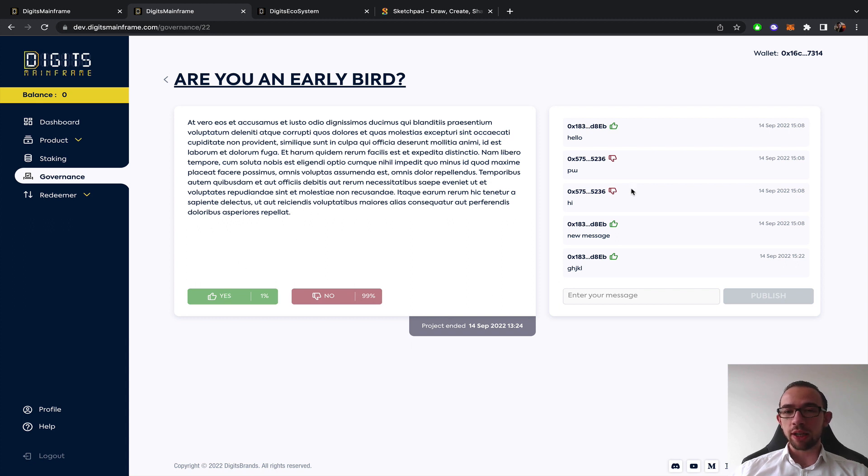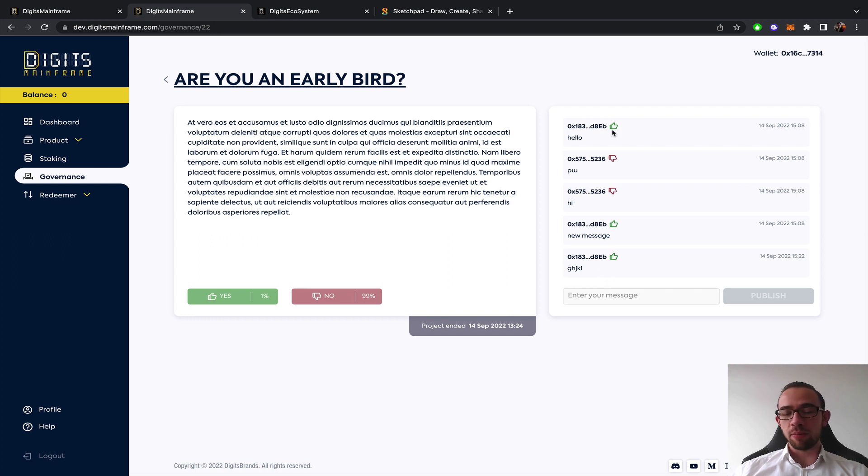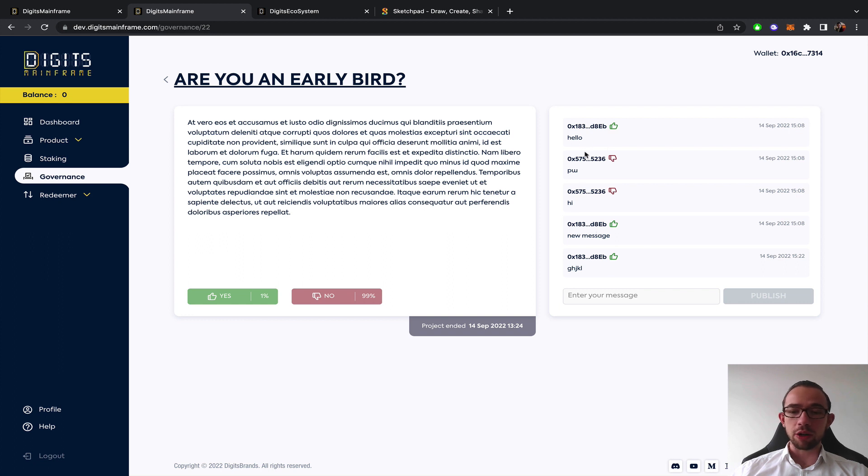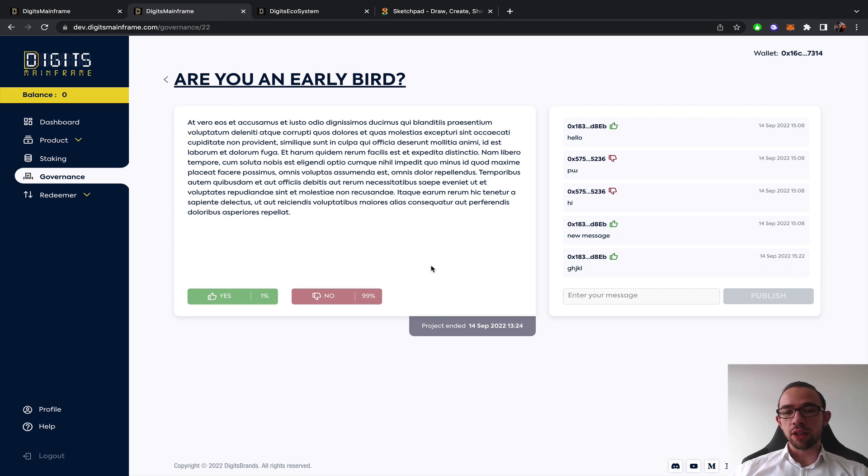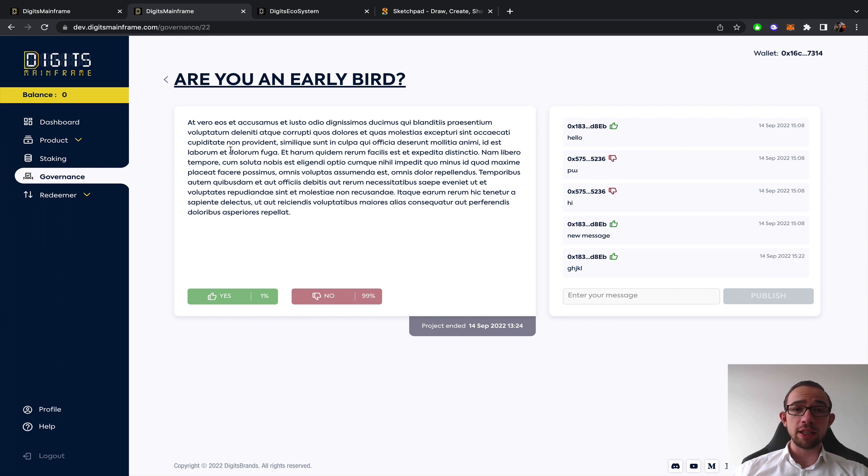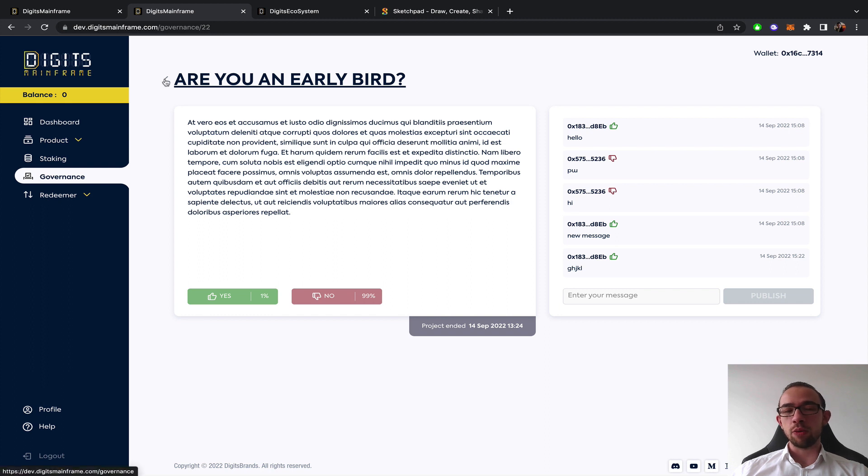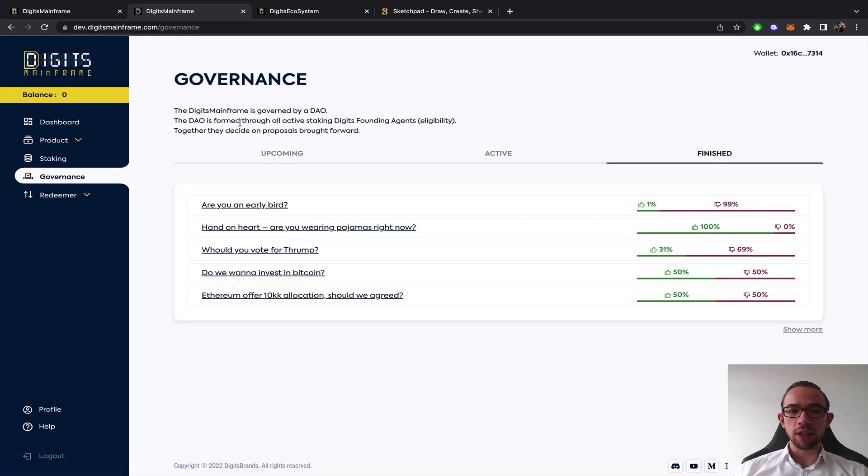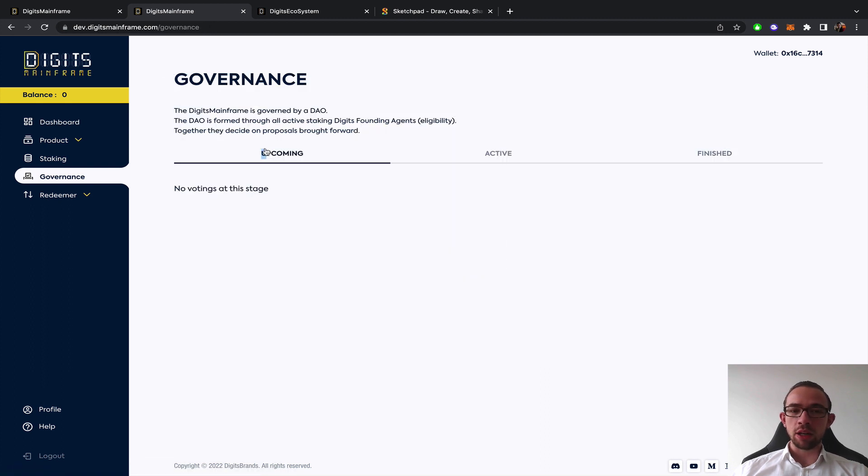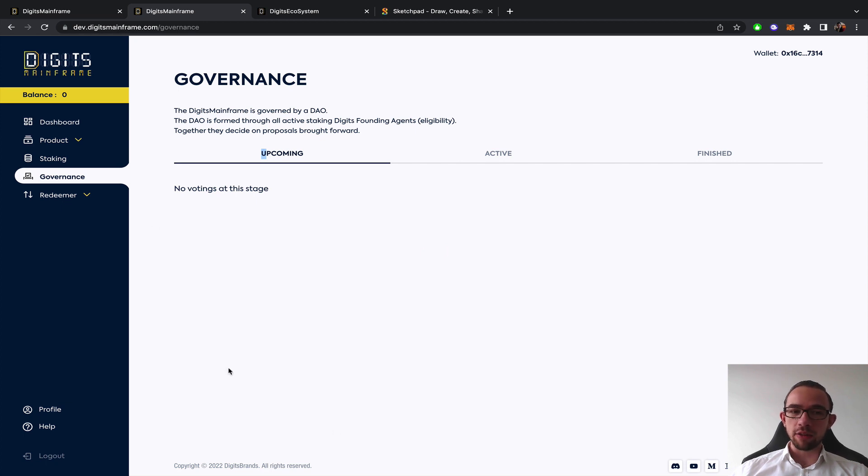You see when the voting ends. You can give comments and people can see how you voted. You can talk with other people basically. When the governance is concluded as you can see it is locked and then inside the Digits Club Discord the bot will basically announce the results of the governance vote.